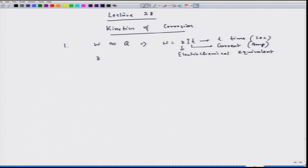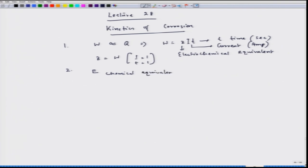We saw that Z is nothing but the value of W when I equals 1 and T equals 1. Then in order to find out Z, we started looking at the second law, which says that E, the chemical equivalent, is proportional to Z.